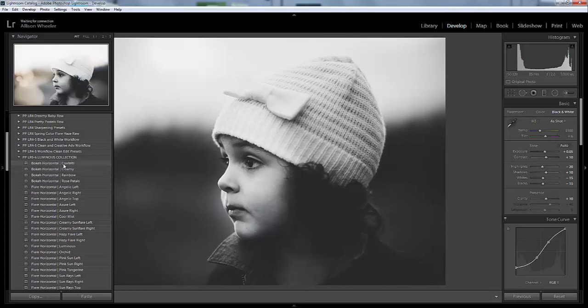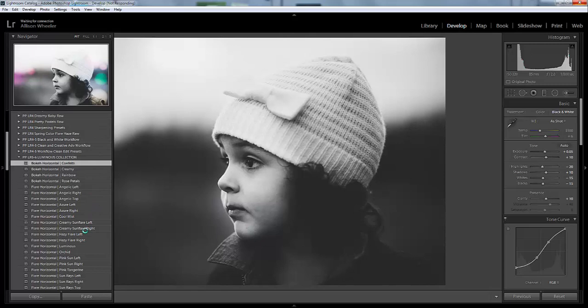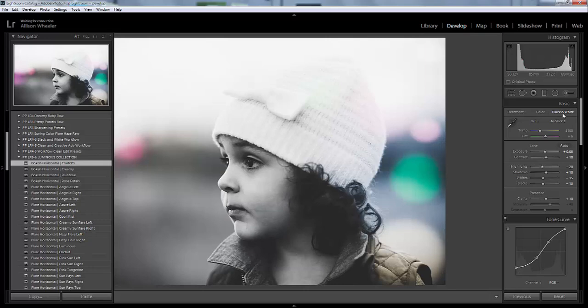I'm just going to click on one. Say you wanted to add some bokeh or maybe some sun flare in an image, but it's already black and white and you can't really convert it back to black and white because it's already there.